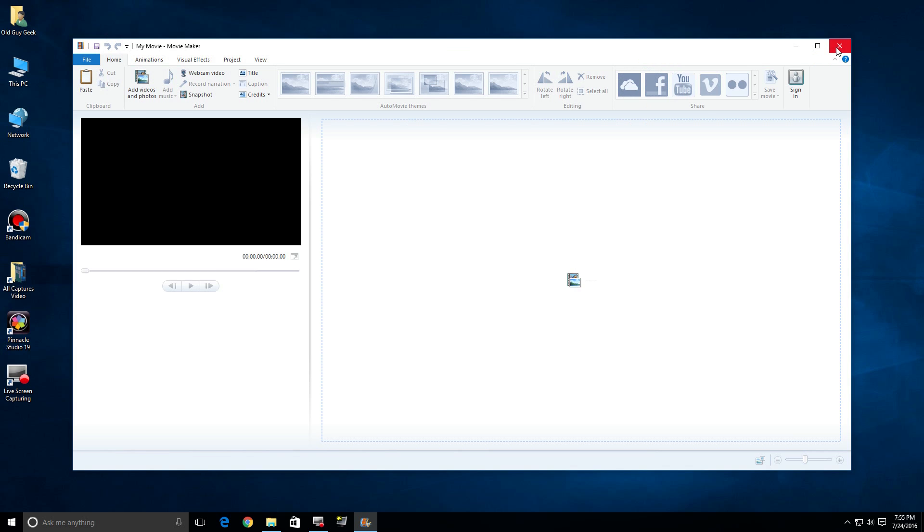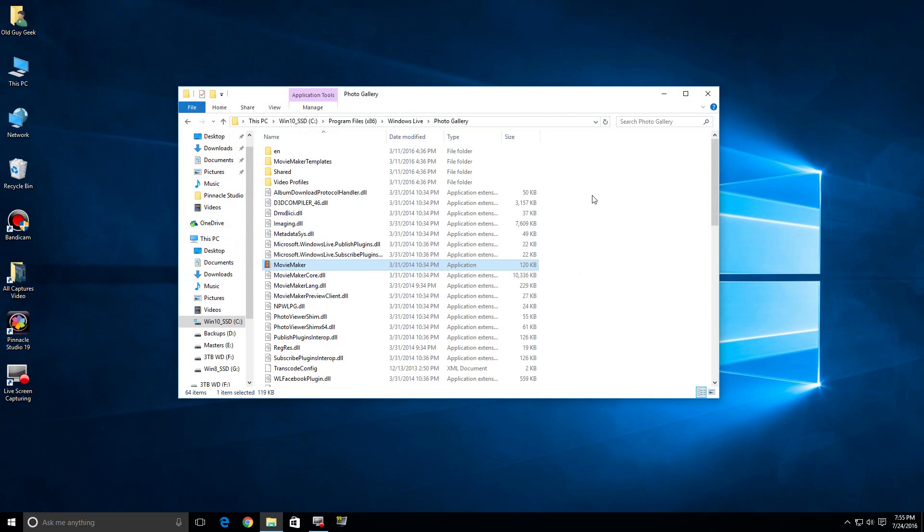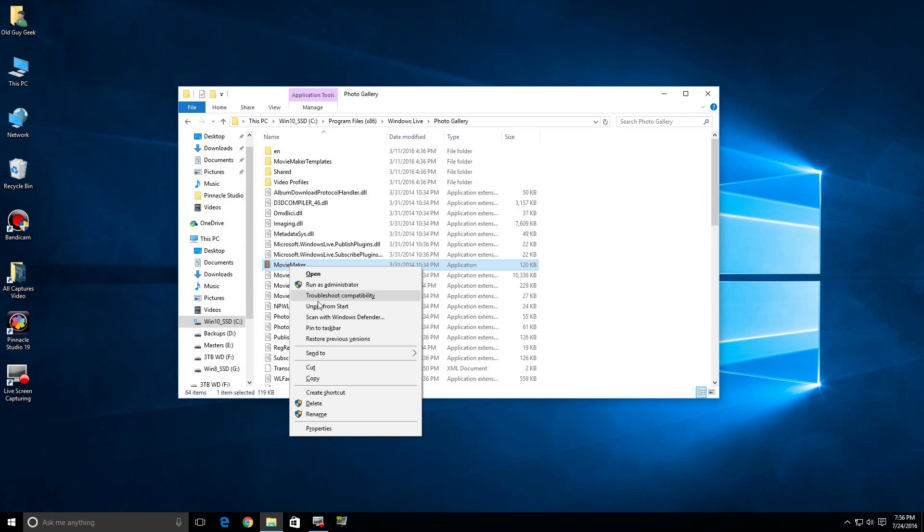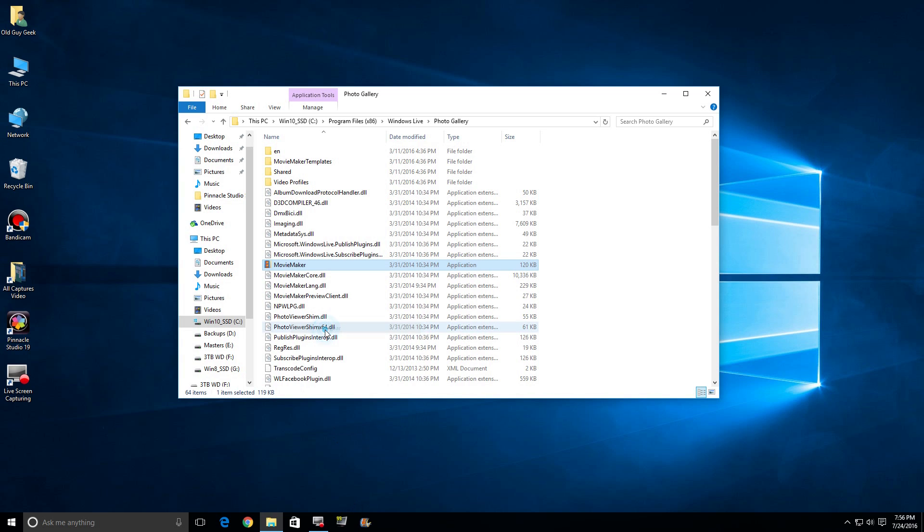You can also right-click on it and we can take it off your Start menu but pin it to the taskbar. So we'll put it down here and you'll notice, boom, there it is, and you can run it from there.